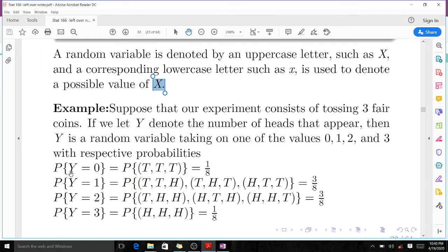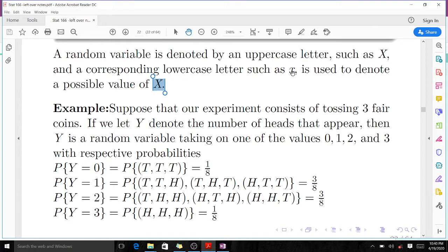So our random variable is Y, which denotes the number of heads that appear, and 0, 1, 2, 3 are the values that Y can take. A random variable is denoted by an uppercase letter such as X, and a corresponding lowercase letter such as x is used to denote the possible values. Here small x is 0, 1, 2, 3, representing the possible values that random variable Y can take.